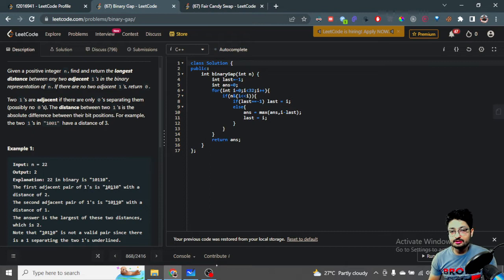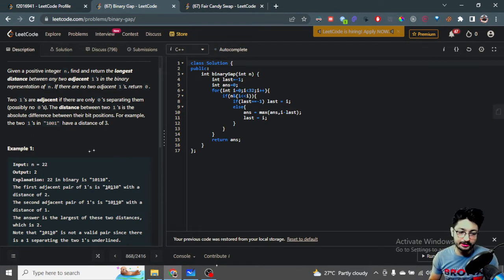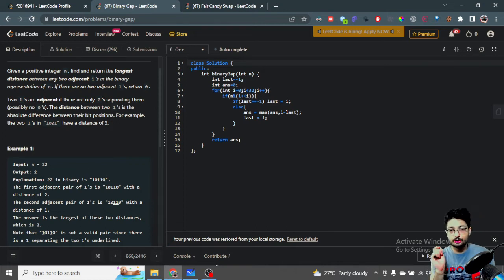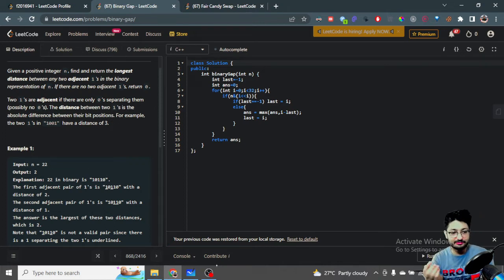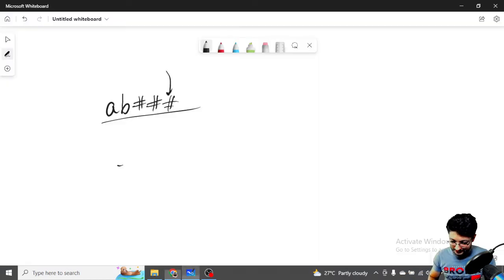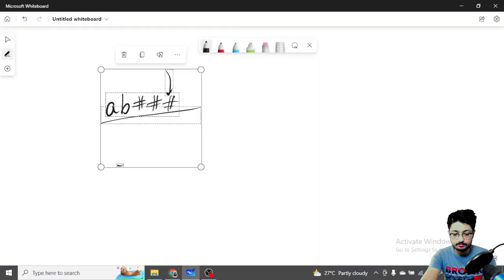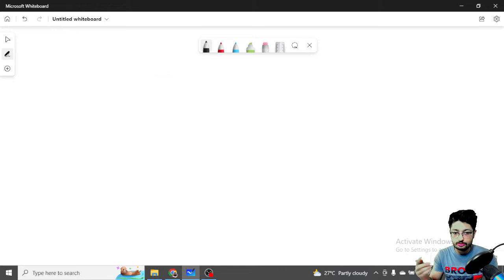What you need to understand is that you first take the number, and then in its binary representation, you have to find out the maximum difference between two consecutive ones. Let's take a small example so that it becomes clear what we need to do.